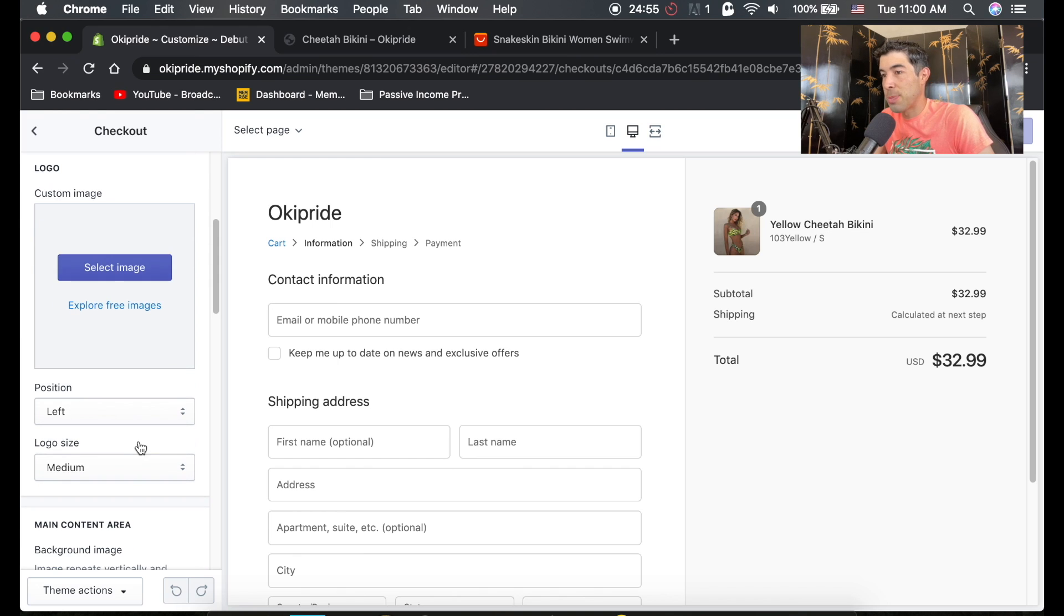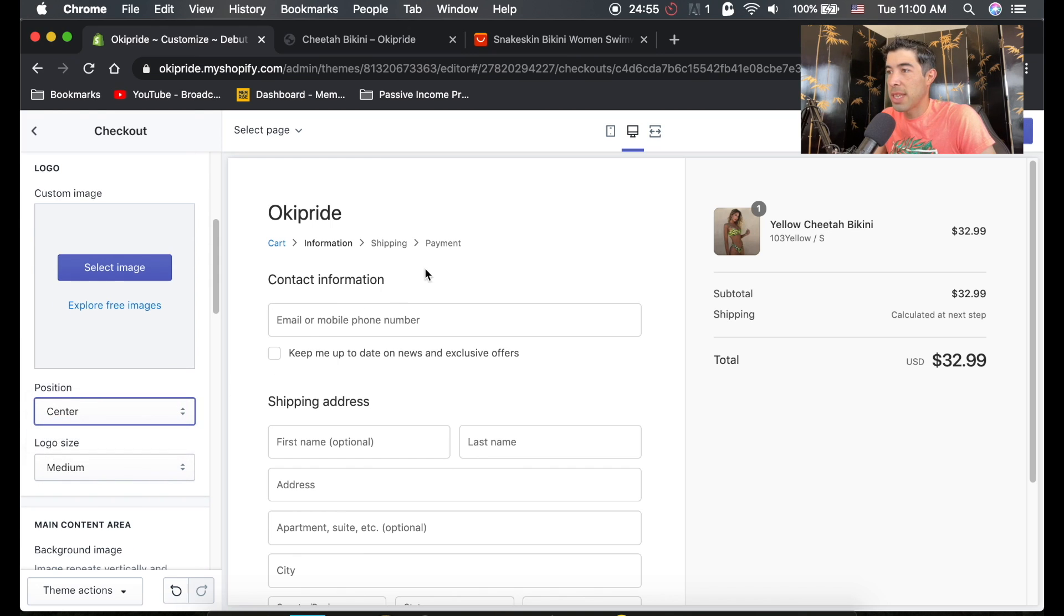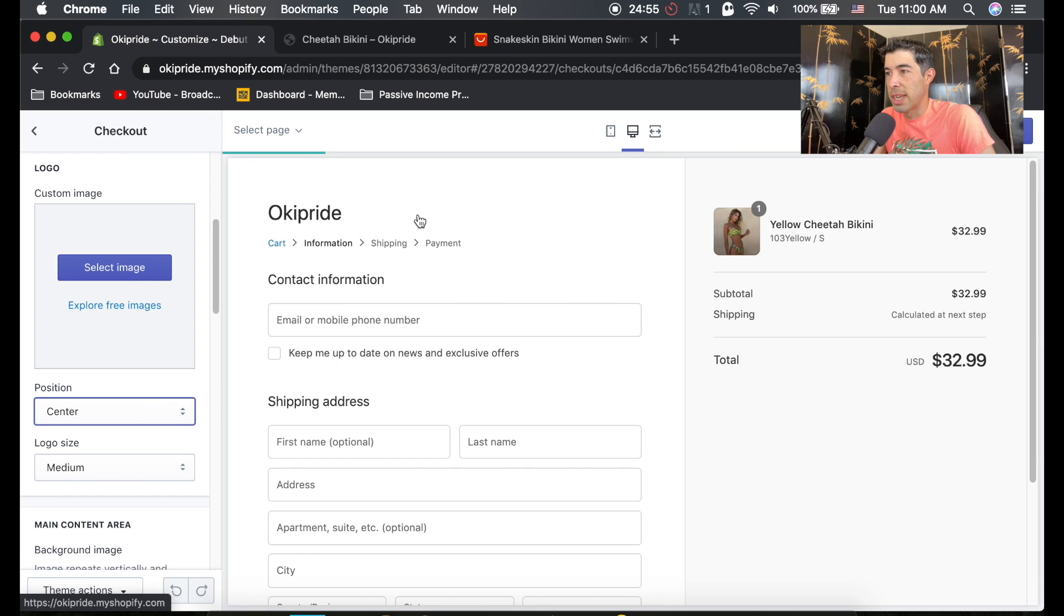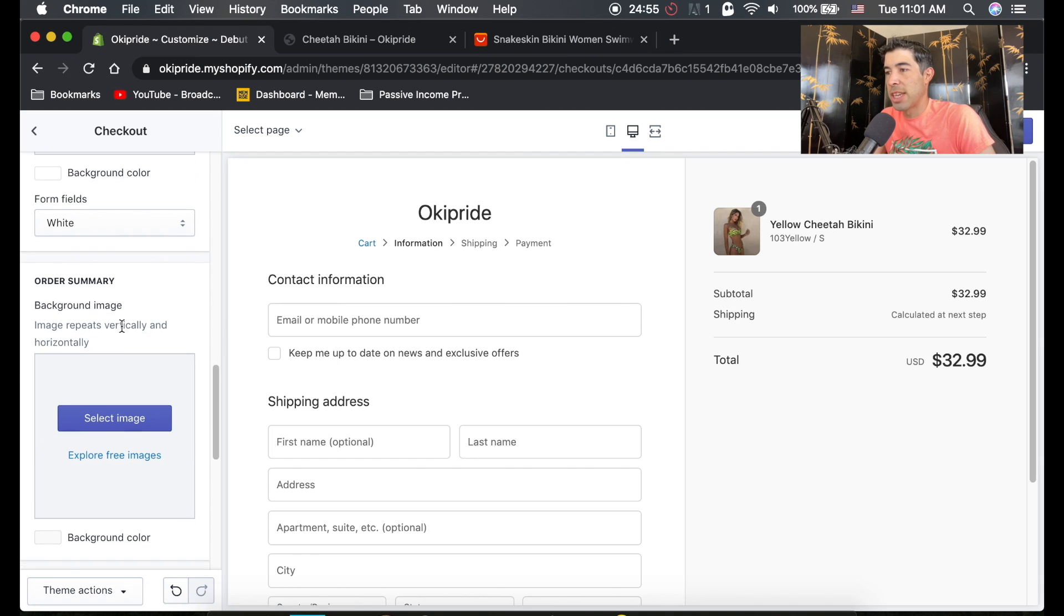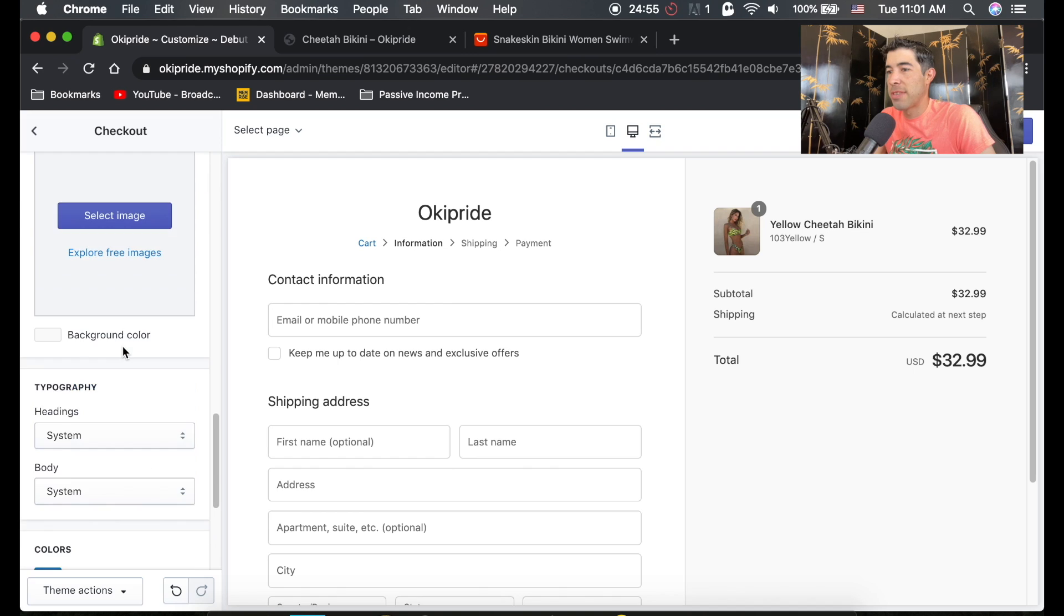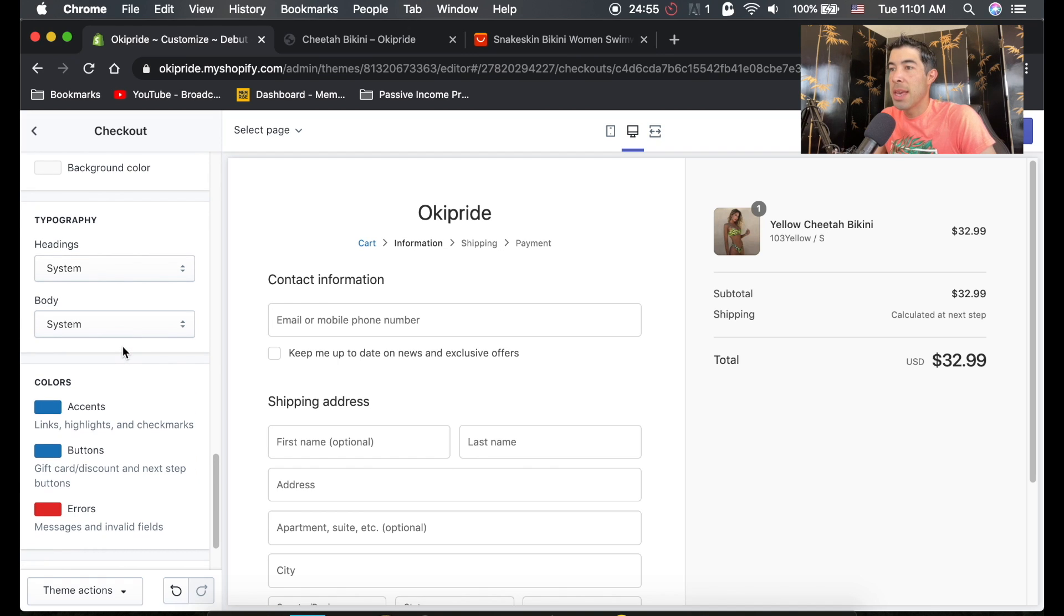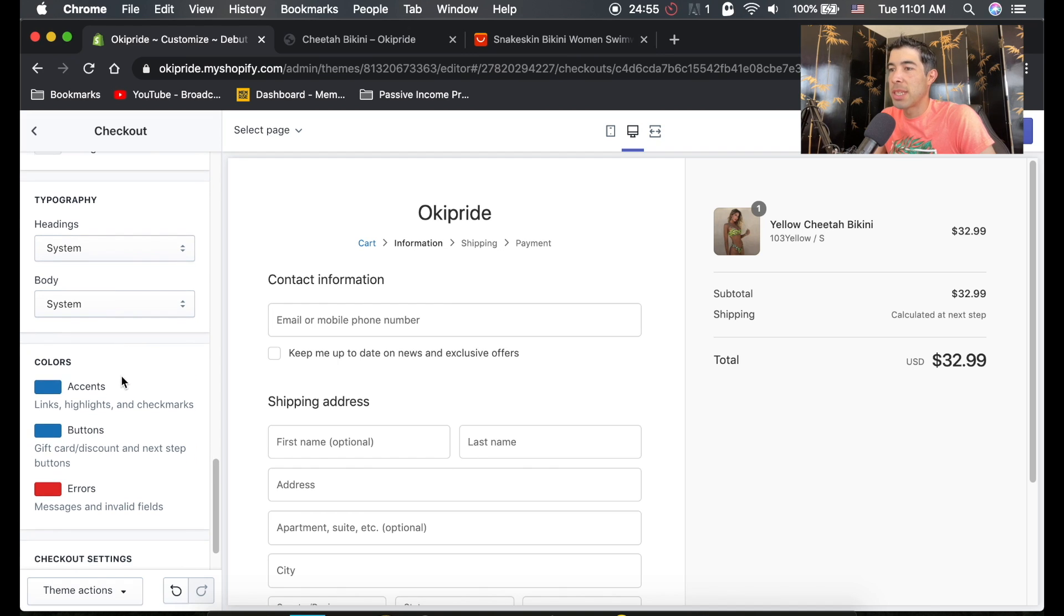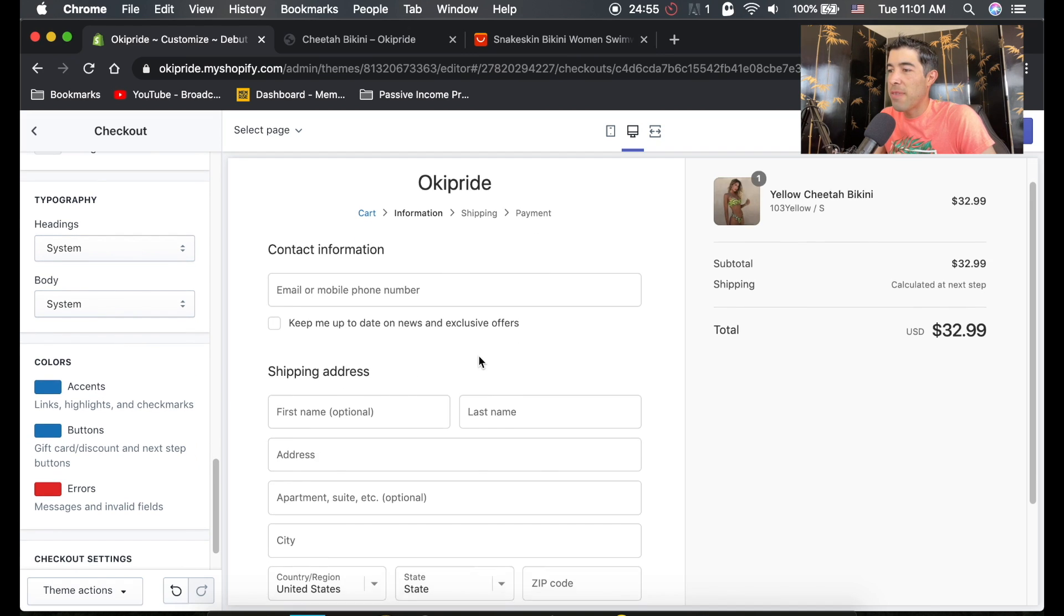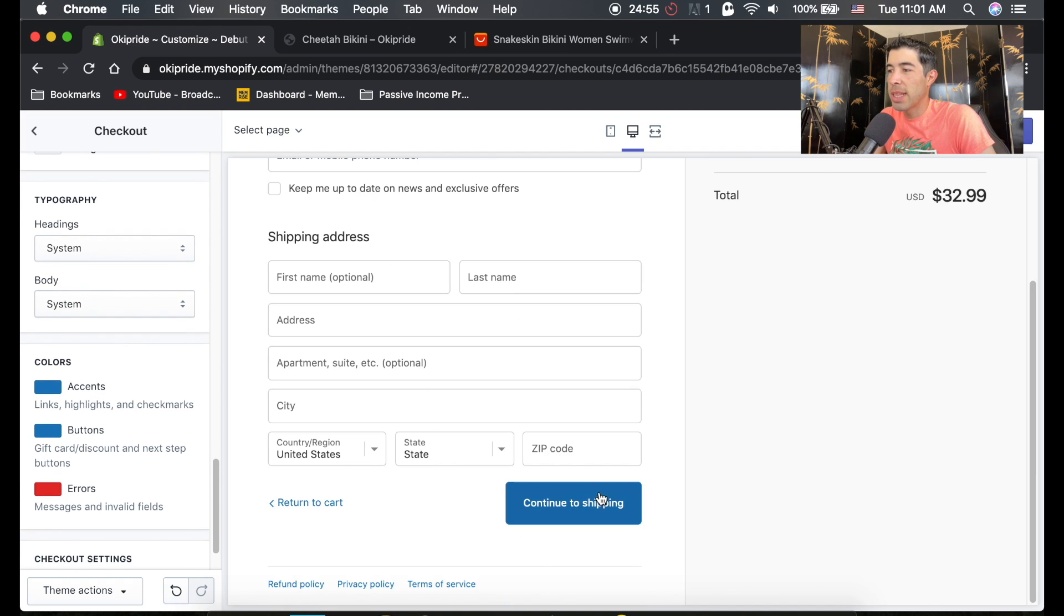You can change your position, the size. I usually like to center it. This is just the center. It'll center your logo. And you can change the backgrounds and everything. And this is important, too. They have separate colors for the buttons here.